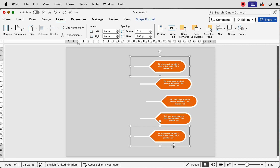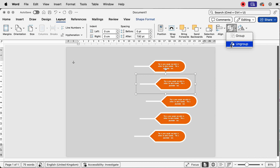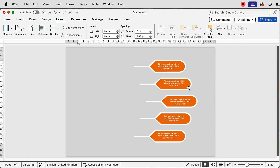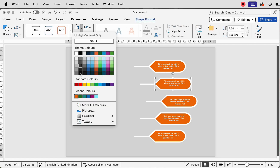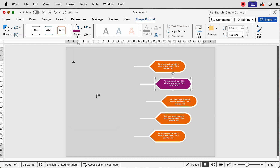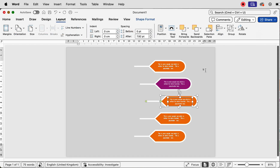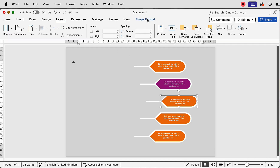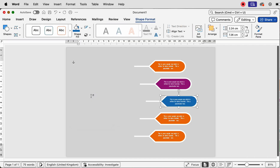Now I need to change the colors. Select the second one down, ungroup it, deselect, reselect the shape, go to Shape Format, Shape Fill, and select your next color. Do the same for the next one — ungroup, deselect, reselect, Shape Format, Shape Fill, and select a color. I'll do that for the remaining ones and speed up the video.